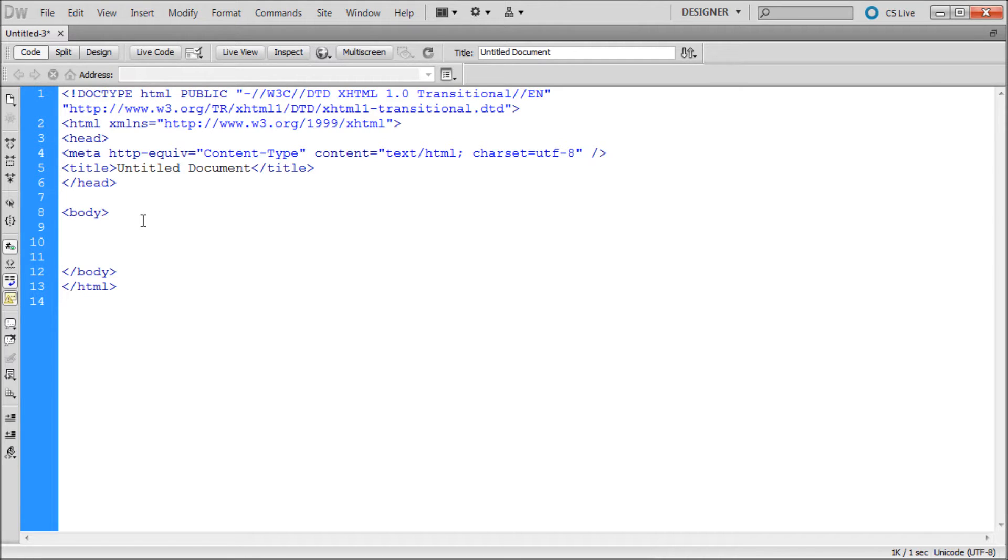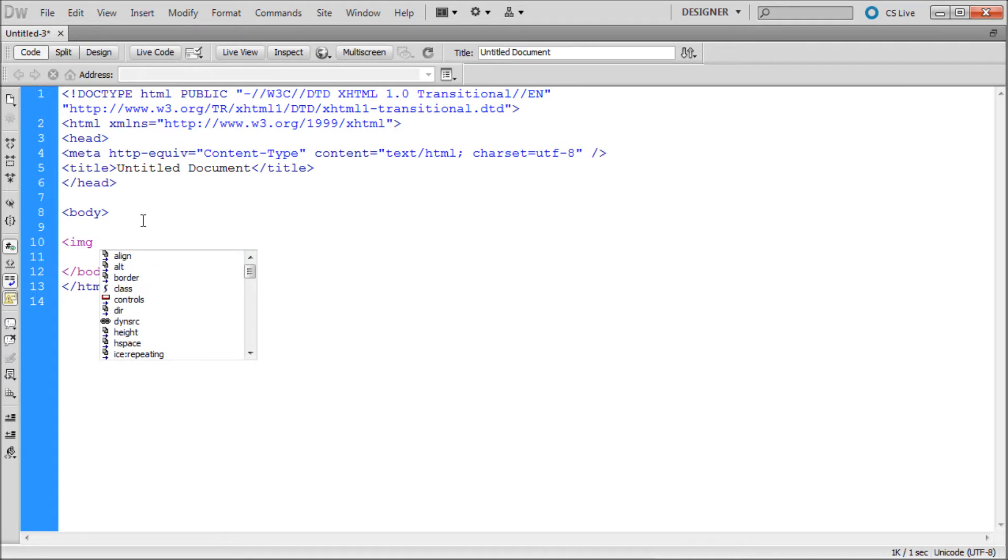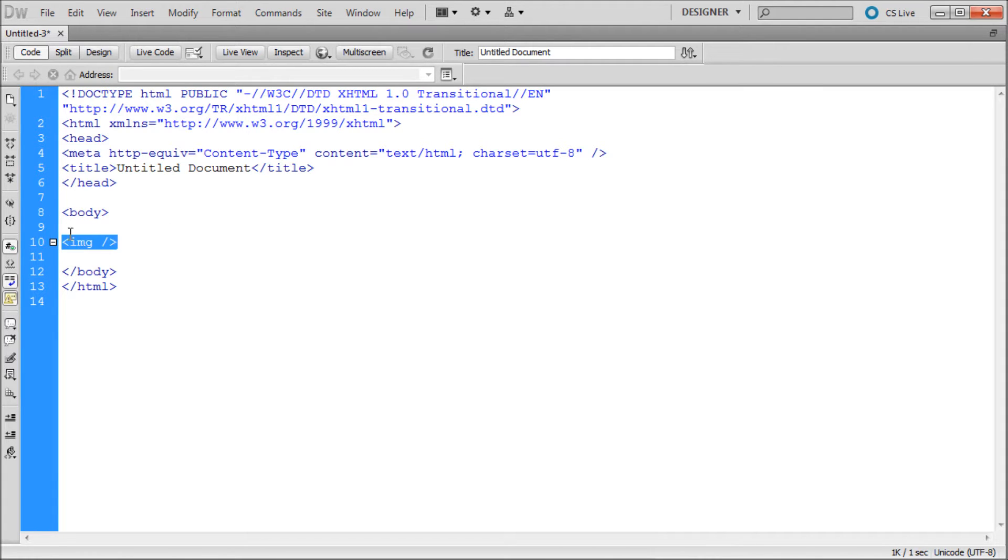Image tags are a little bit different than other tags in HTML. You just type an open bracket img space slash close bracket. So it doesn't have an open tag and a closing tag like the body would. You just kind of have one whole tag.